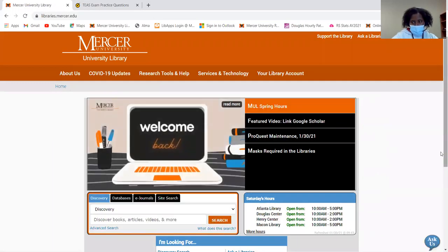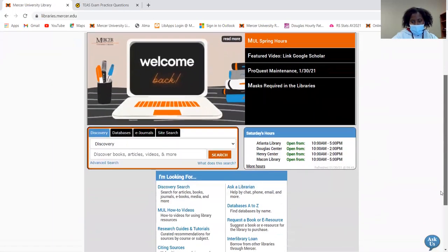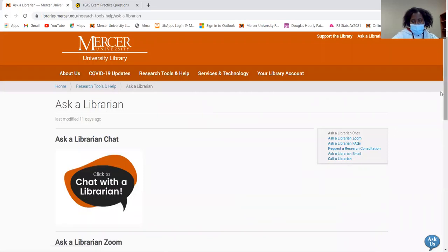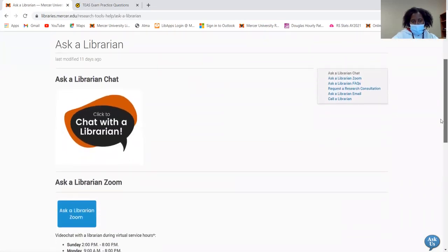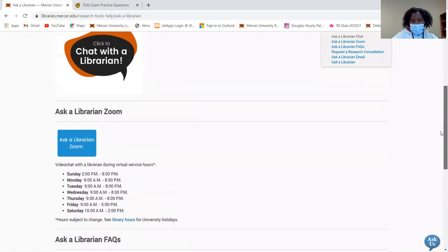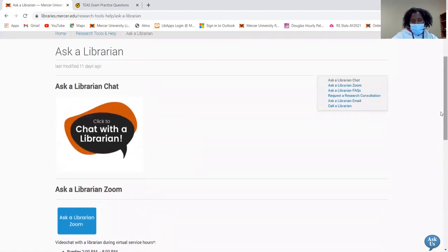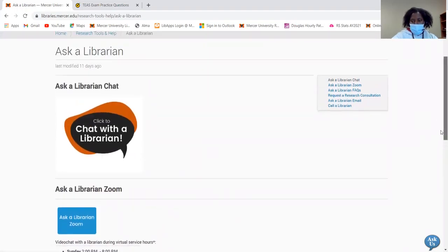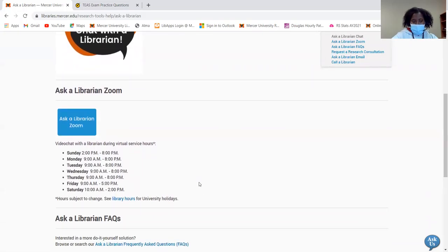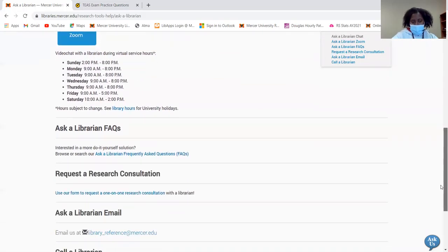And then I'm going to scroll down until I see this Ask a Librarian link right here. So from here, you'll see this page that comes up and you'll see all the different ways that you can contact us. We have chats, we're available in Zoom, and here are the Zoom hours listed right here.